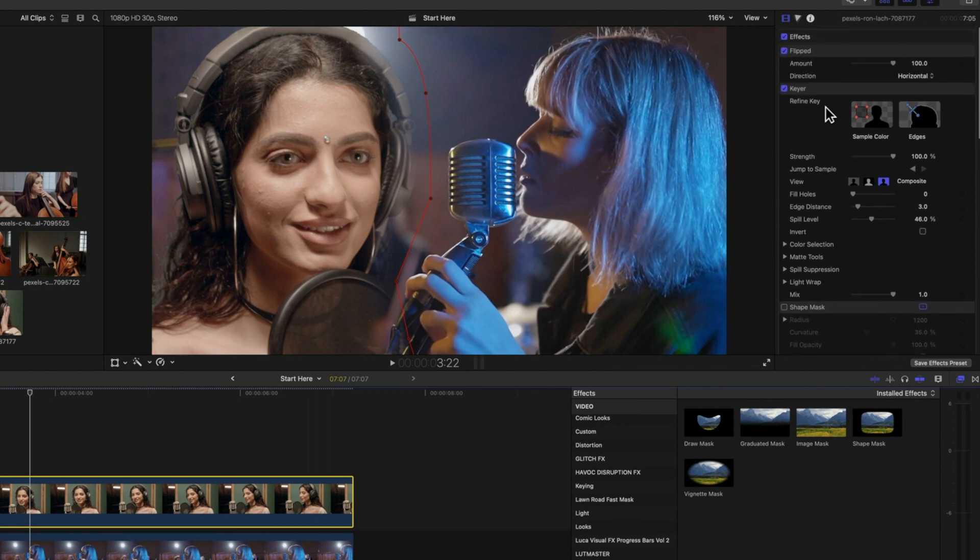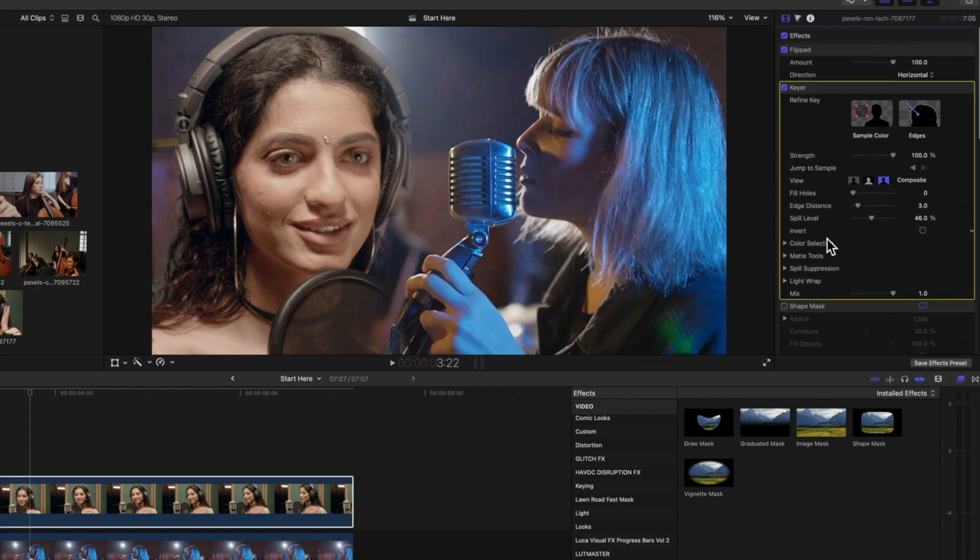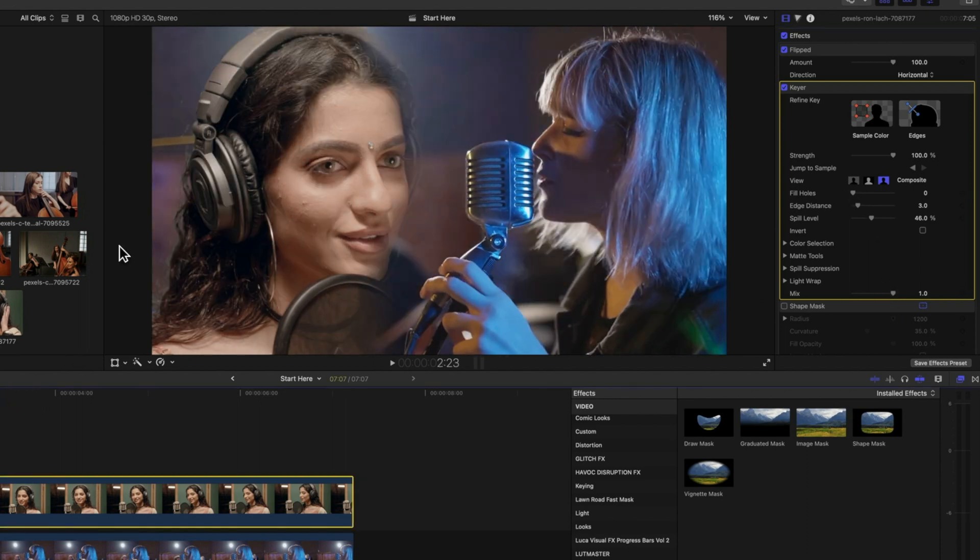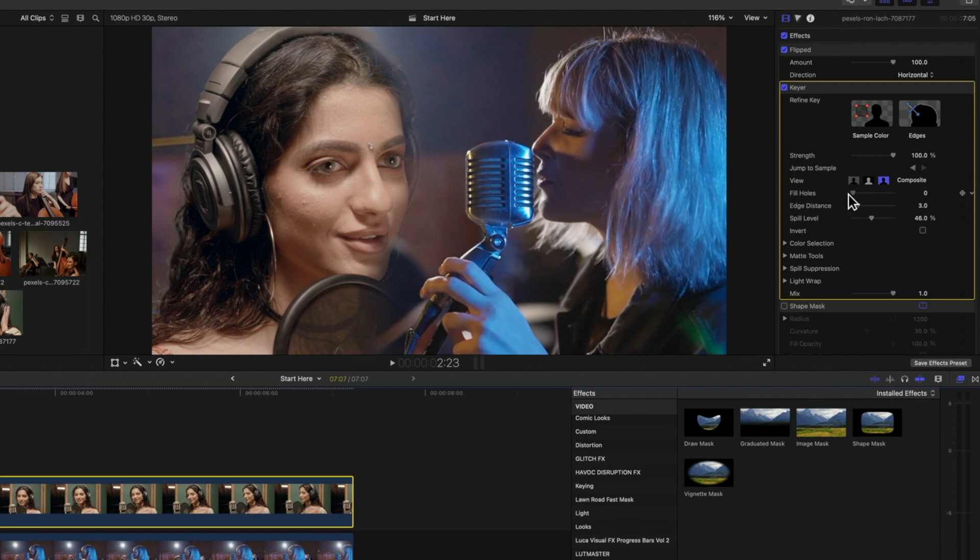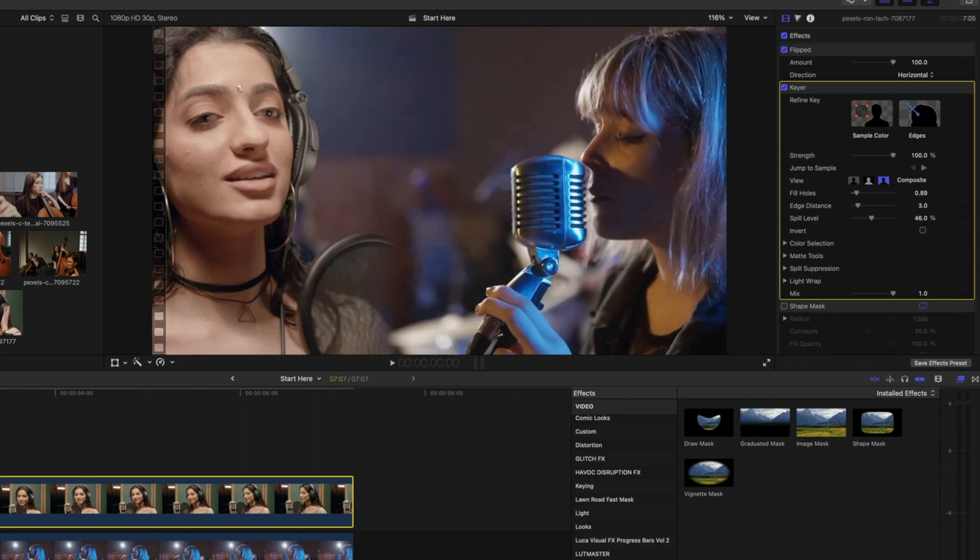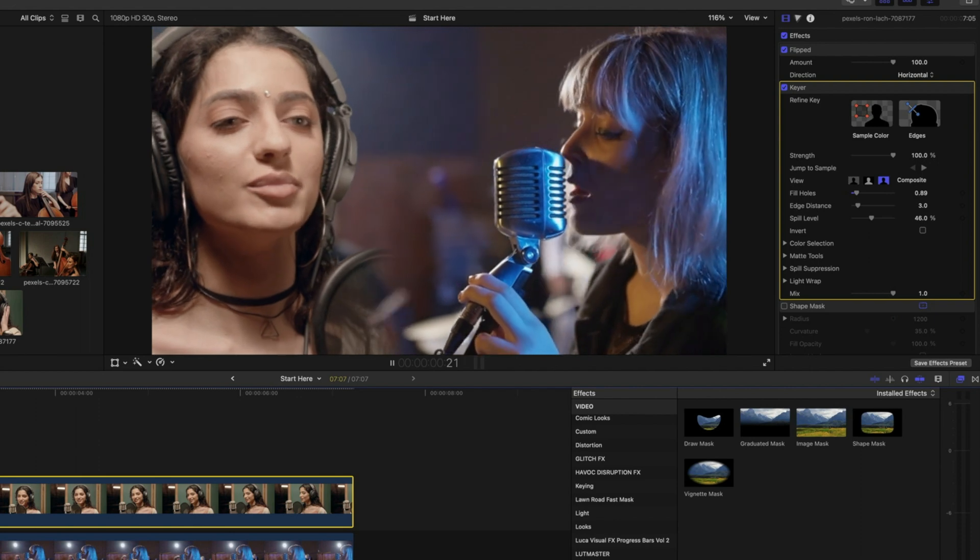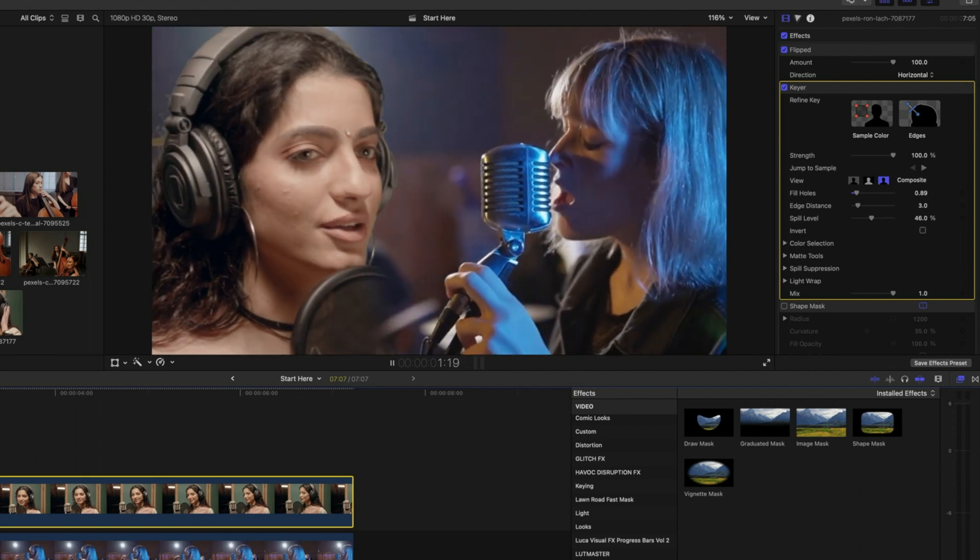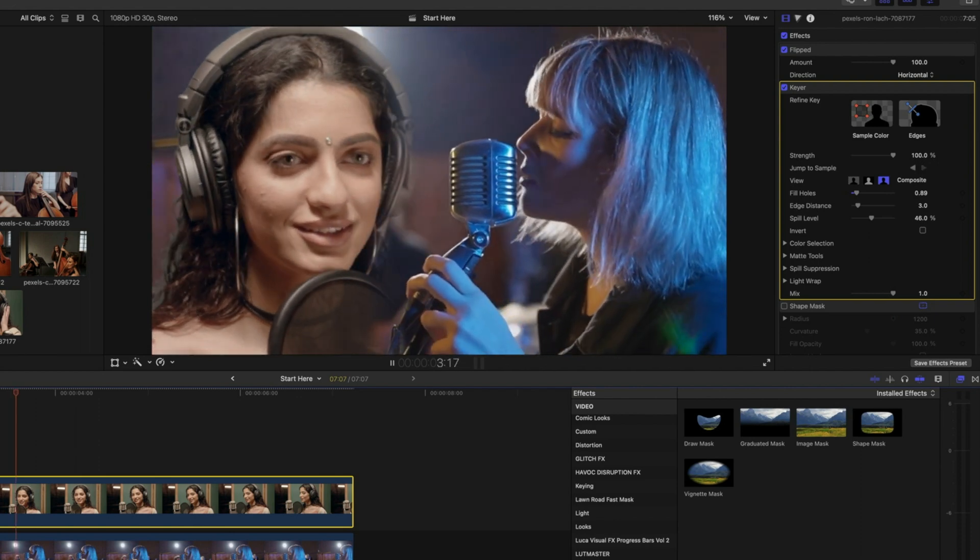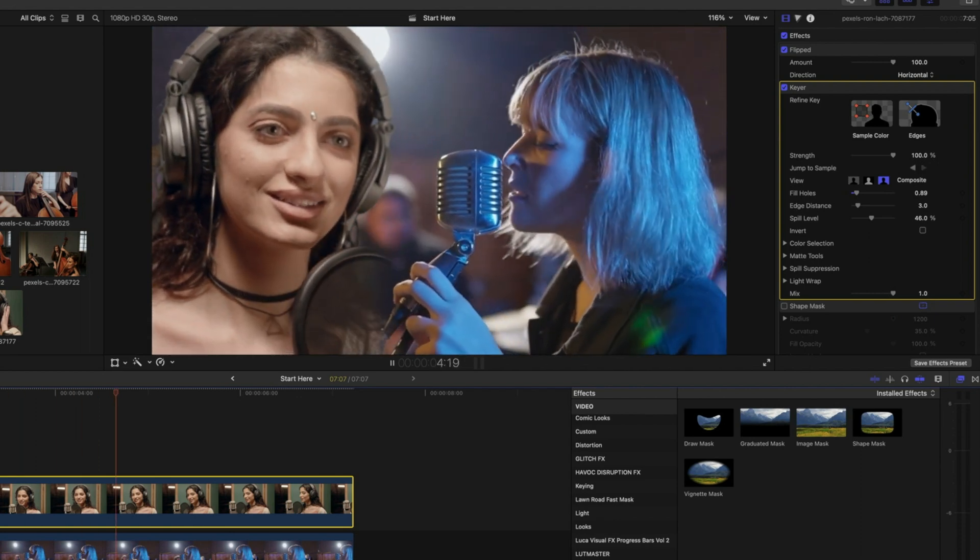In our original keyer, we were getting a little bit of some holes up in the headphones here. So we can just look for those just in here. And we'll just see if we can fill those holes. So we're removing that noise up here in the headphones just by filling the holes. So the keyer in Final Cut Pro works really well. But obviously, you will need to do some refinements as you move through.